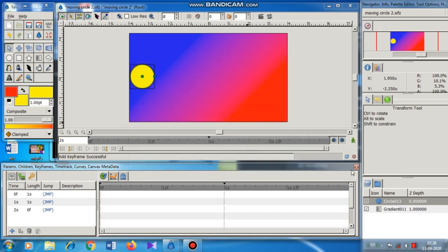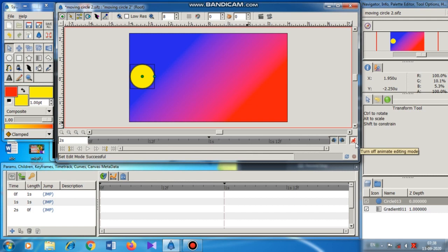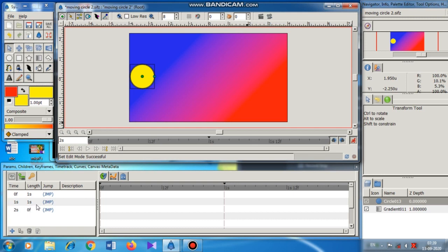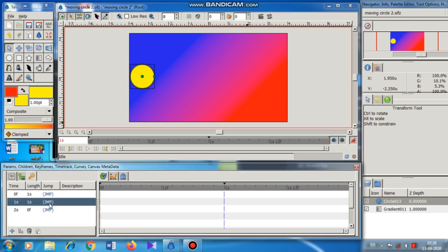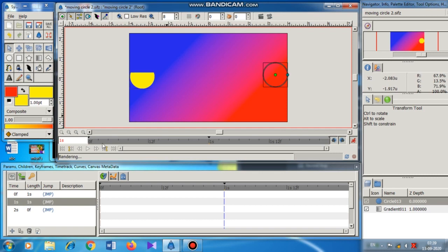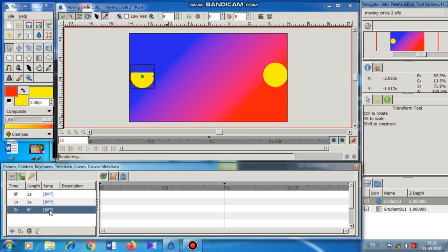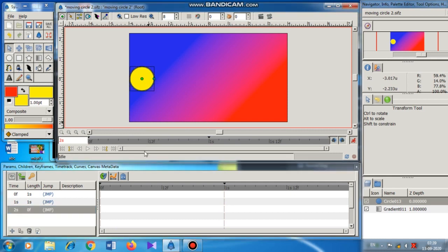Next step is to switch on the animation edit mode. I click here, and the green running man icon turns into a red running man. Now I come to the first second and click on Jump. I drag the circle from the left all the way to the right. Then I come to 2s — here I don't have to move the circle, so I keep it as it is.